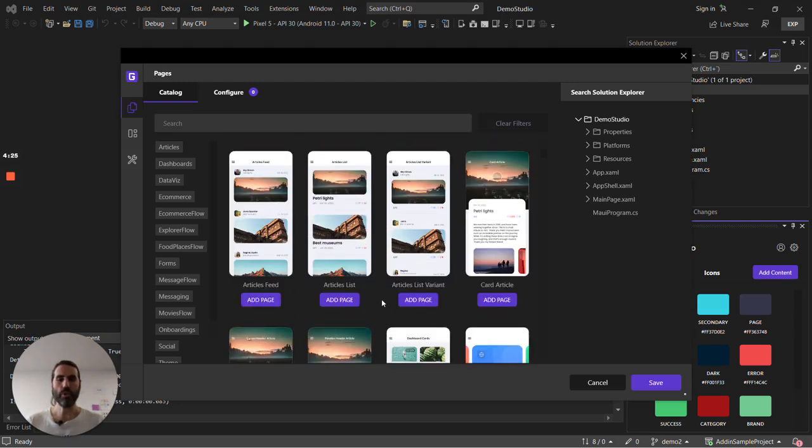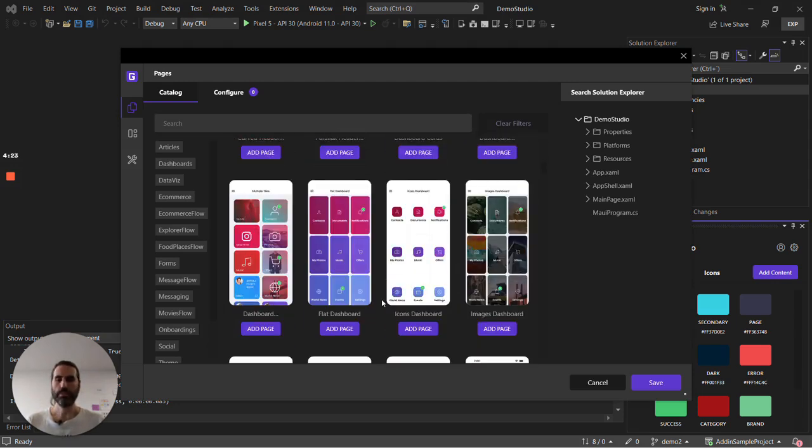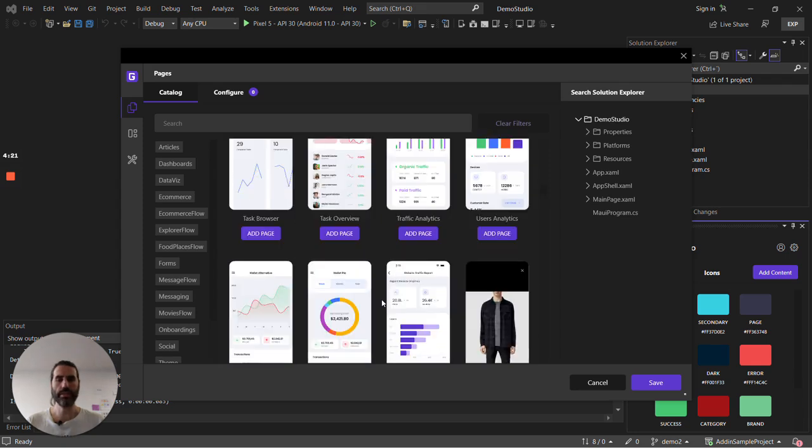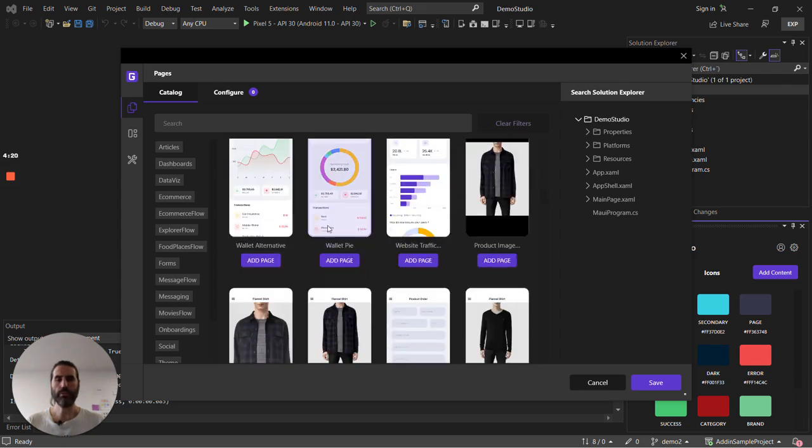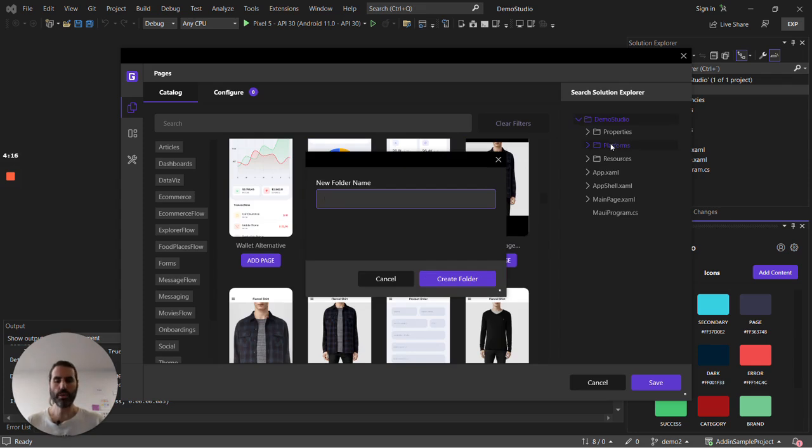Here I have all the Grail catalog: dashboards, charts, lists, forms, everything. So let's create a folder to hold my pages.